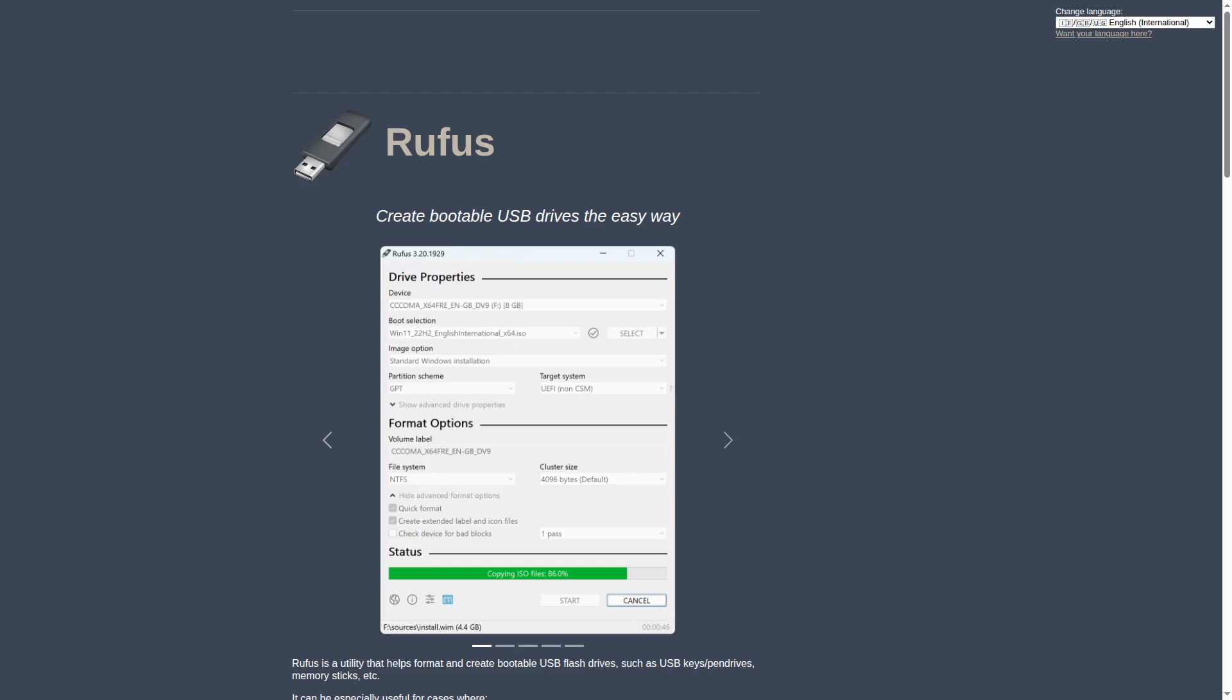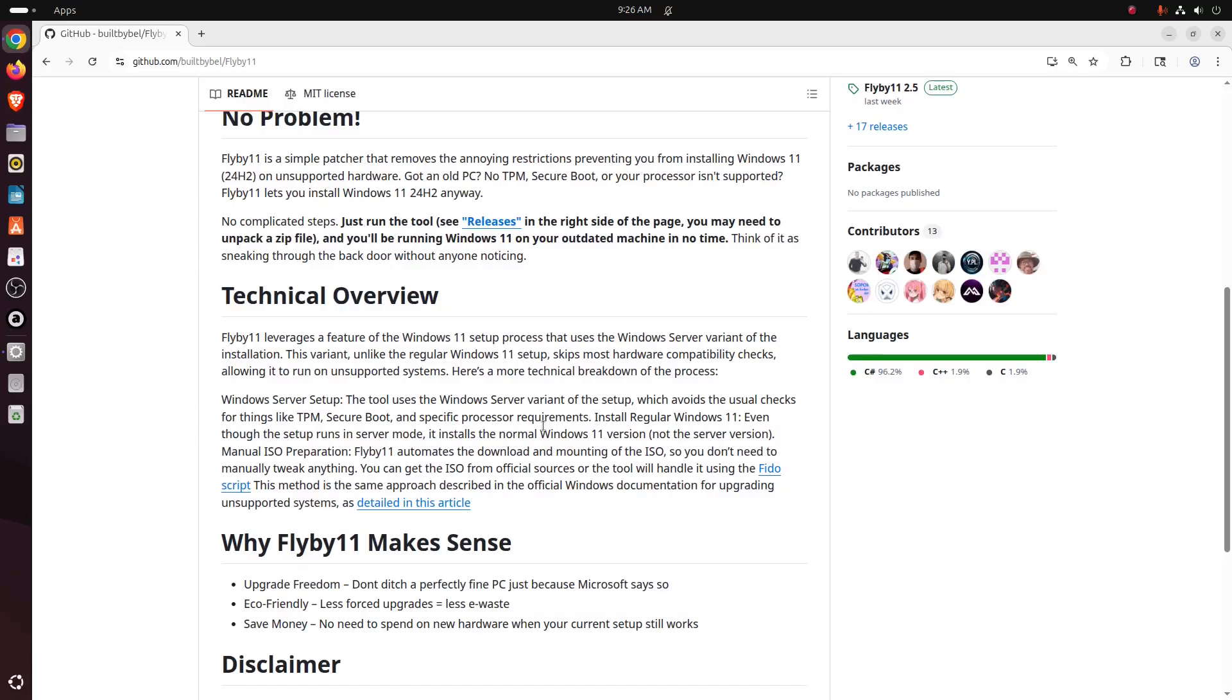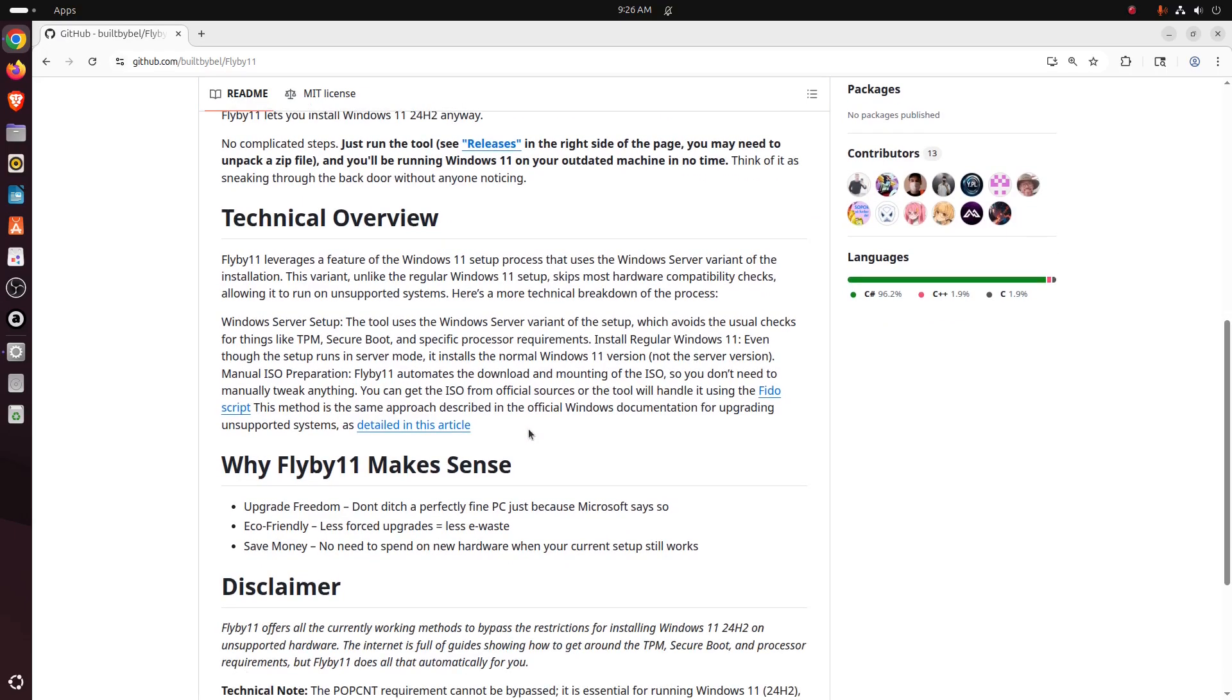Now, I have been using Rufus and it has been successful. So this one says no complicated steps, just run the tool. See 'Releases' in the right side of the page; you may need to unpack a zip file.